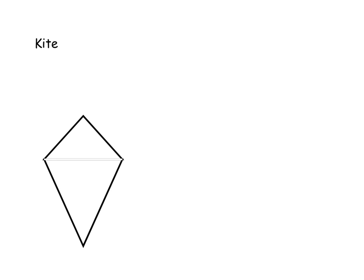Our last type of special quadrilateral is a kite. Before defining it, let's first mark how a kite works in terms of its congruent sides. There are two adjacent pairs of congruent sides that meet at opposite vertices. Focusing on the top vertex, we mark that the sides adjacent to it are congruent. Then going to the opposite vertex at the bottom, we mark that the adjacent sides to that vertex are also congruent, using two tick marks. That's how a kite is defined — it has two adjacent pairs of congruent sides.